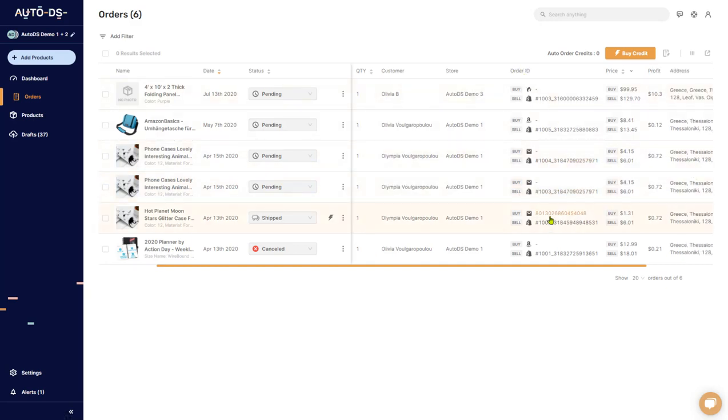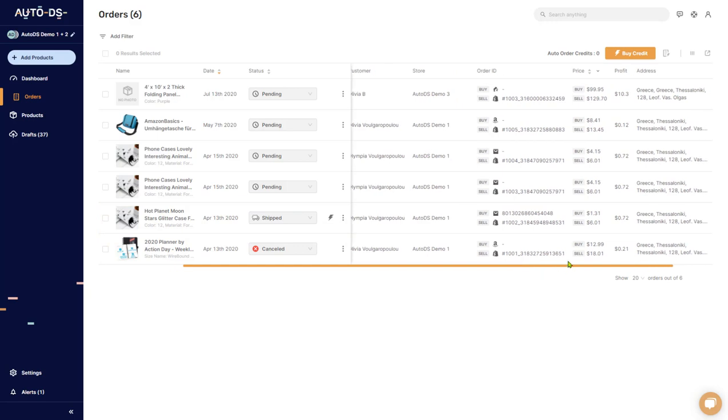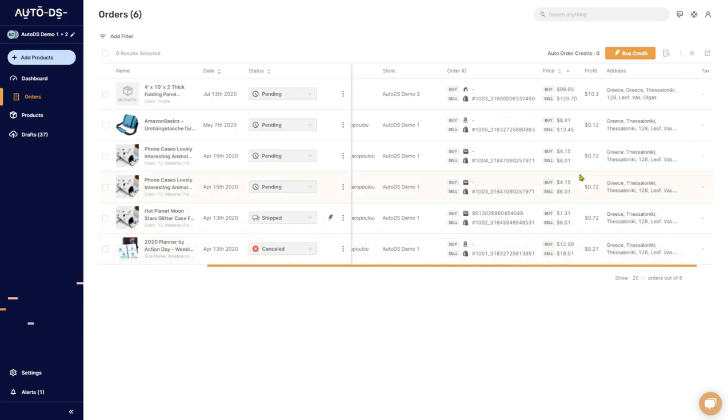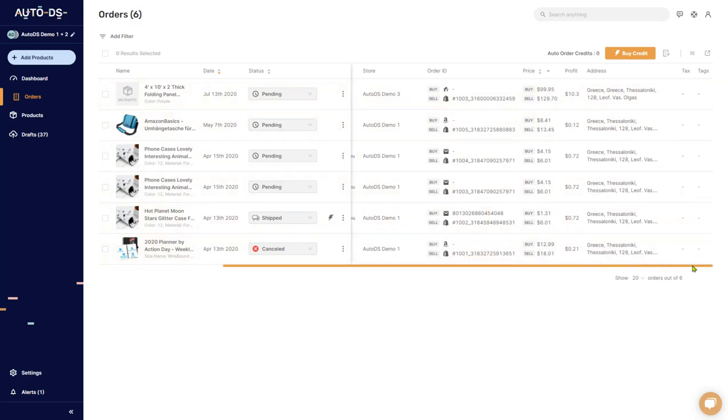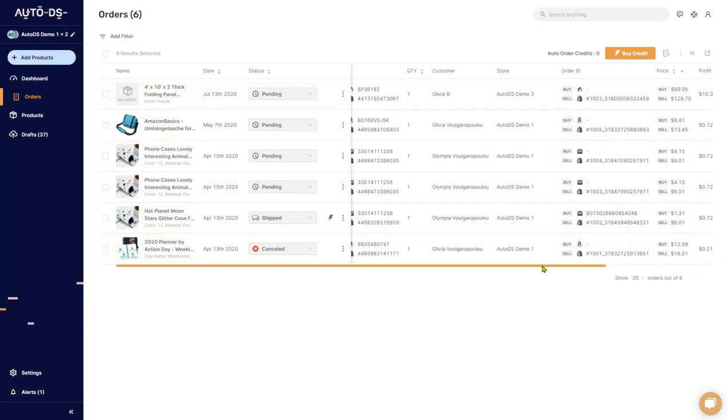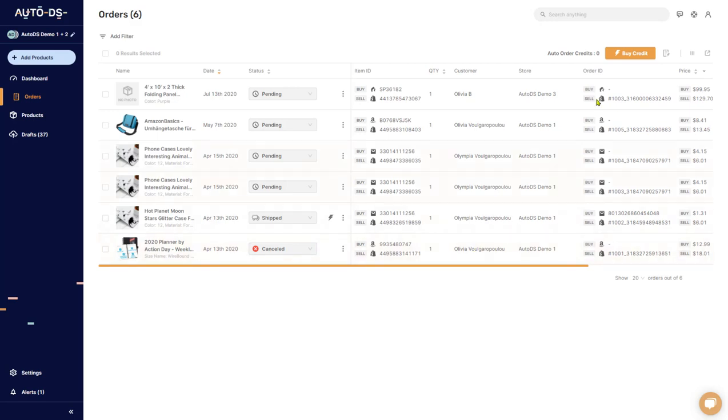The order ID shows you the order information on the source site and on your shop. The price is the price that you paid on the source site and the price that's shown on your shop. The profit is your total profit from each sale, and the customer's full address, tags and tags if you had it will show up over here. And that's everything that you can see on the orders page.